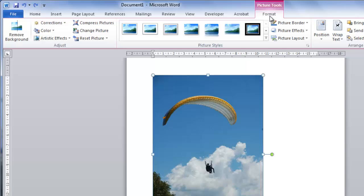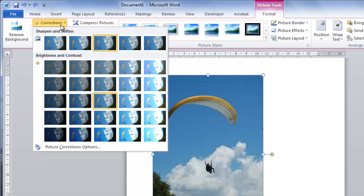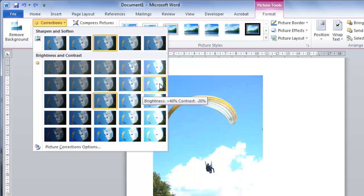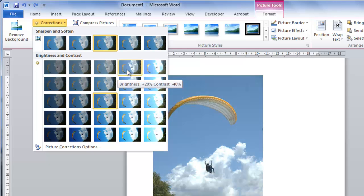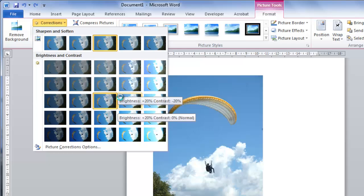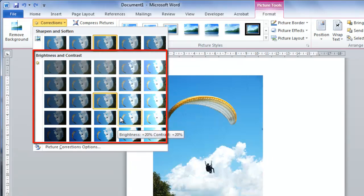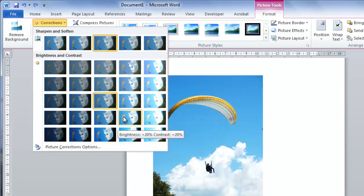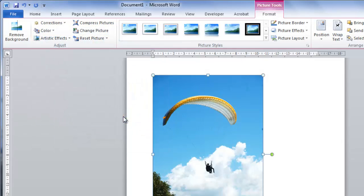One of the most effective editing options is Corrections. Click this icon and a panel will open with various corrections that can be applied. Hover your mouse over them and a preview will be applied to your image. Here we are going to use these options to increase the brightness and contrast just a touch. You can also either sharpen or soften the image here. Simply click on the icon of the settings that you want to apply.